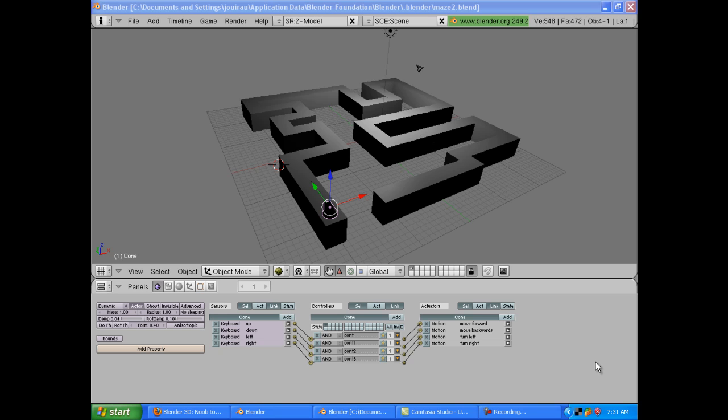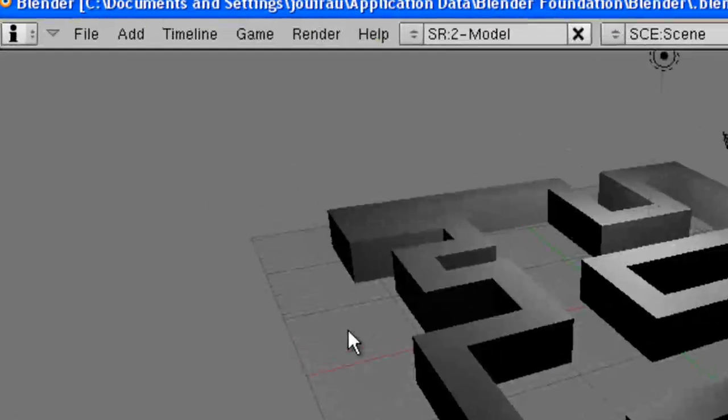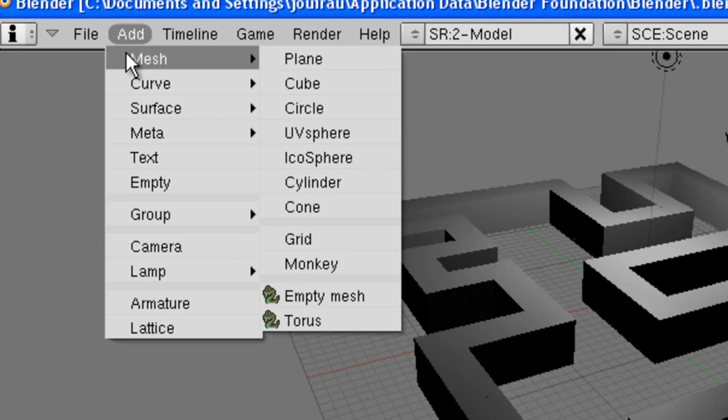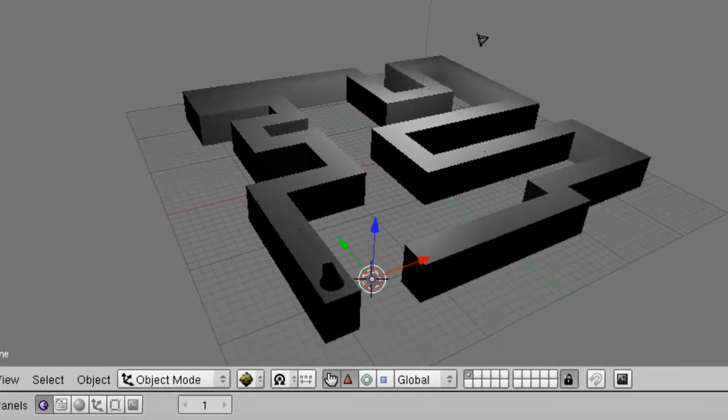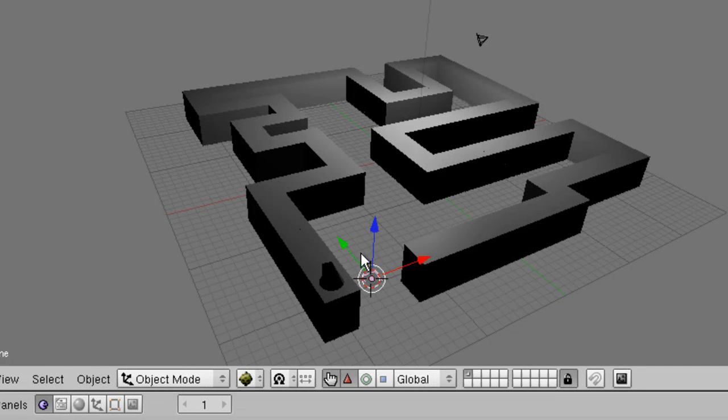We're going to add an object below the maze. So when our little actor falls off and touches it, it restarts the game. So let's do that. First of all, let's unselect everything by pressing the A button. And now I'm going to add a mesh plane. Okay, there it is.